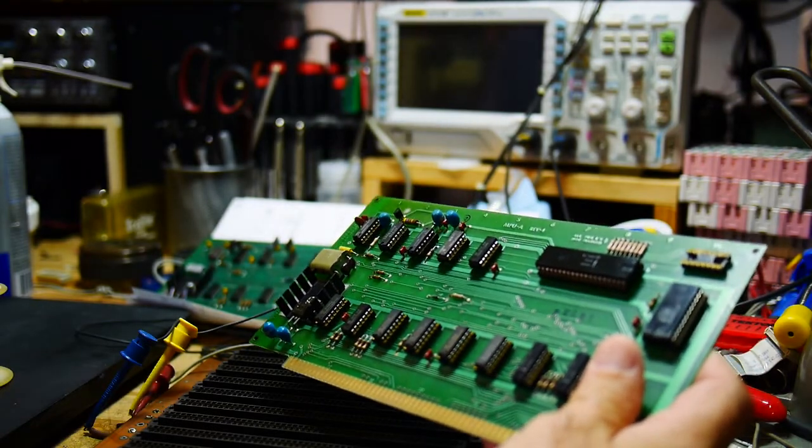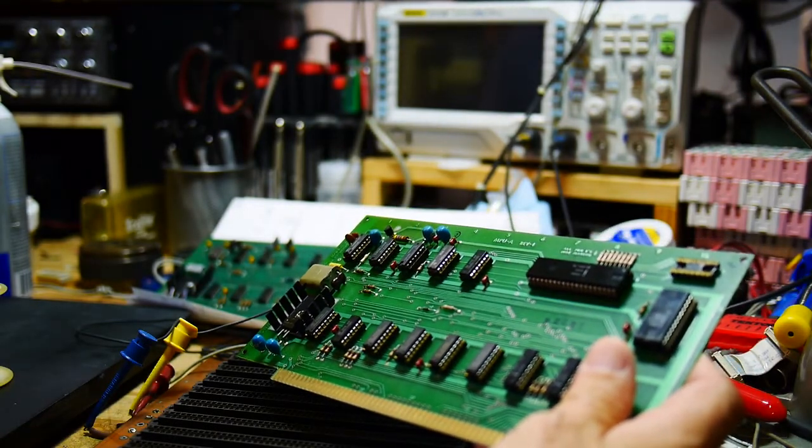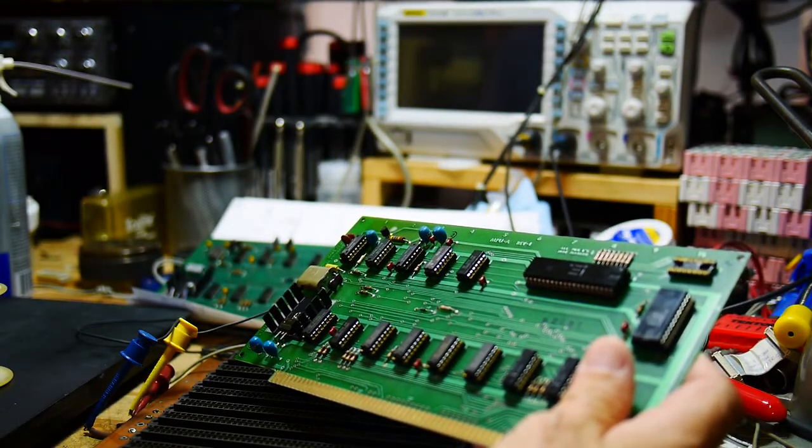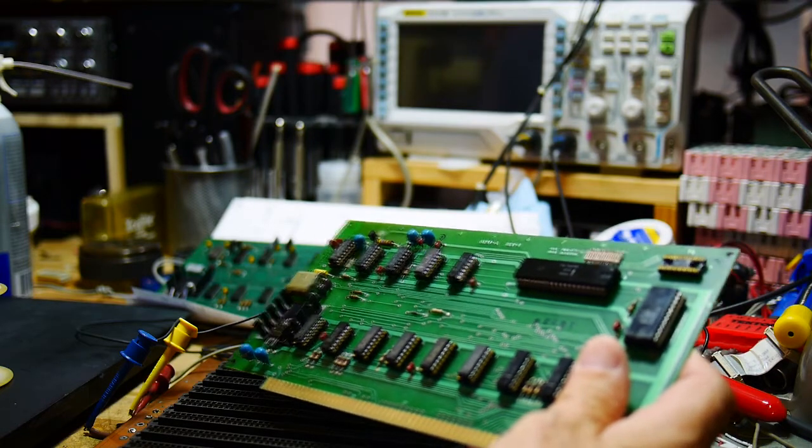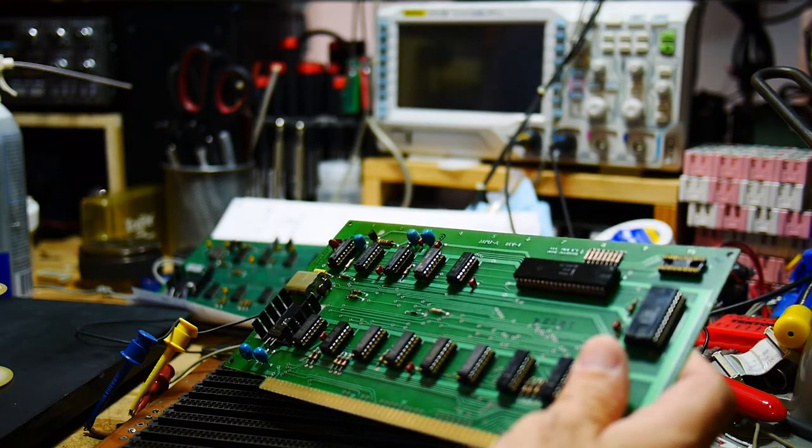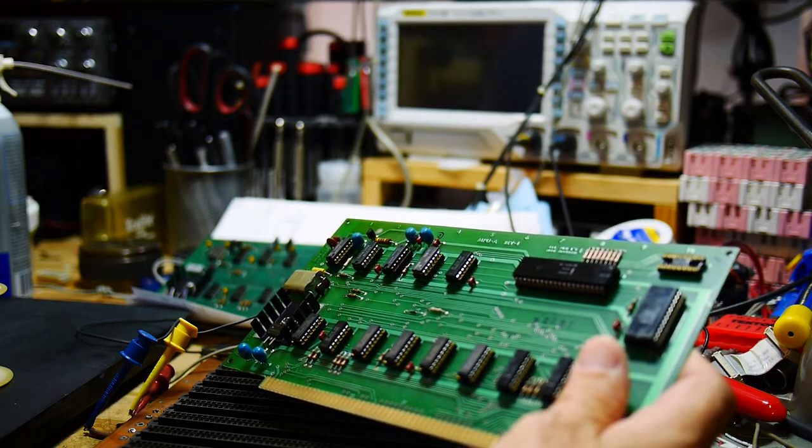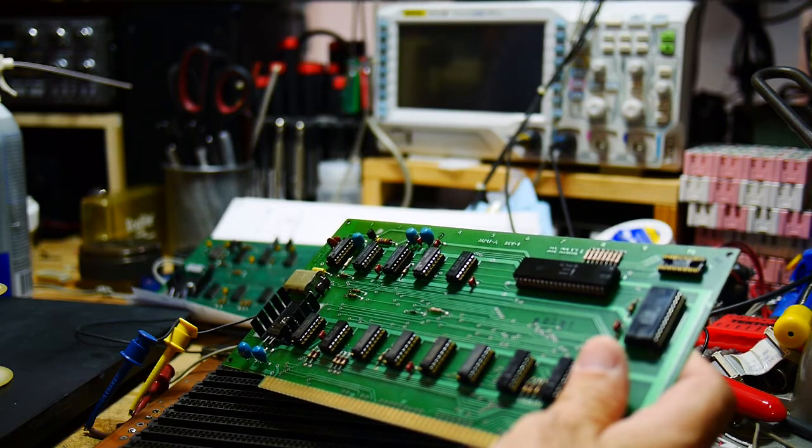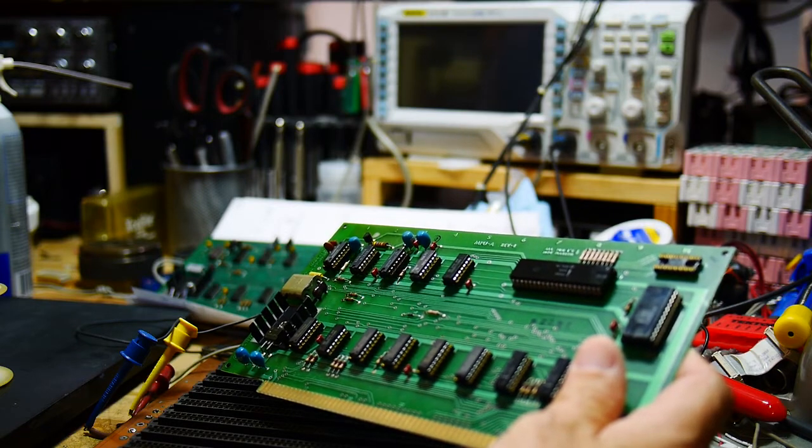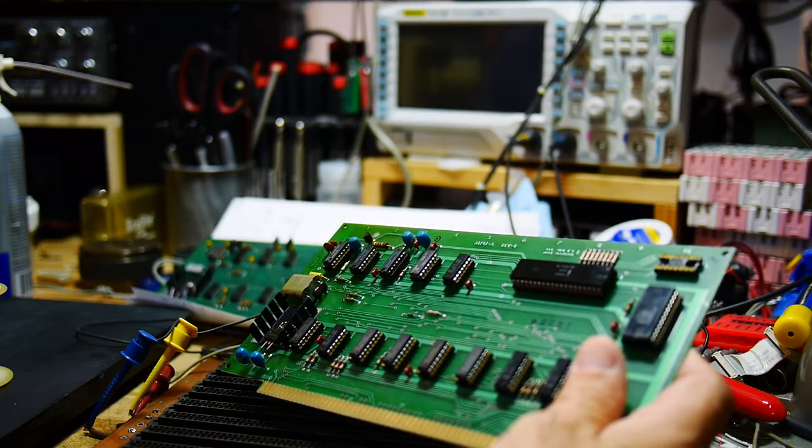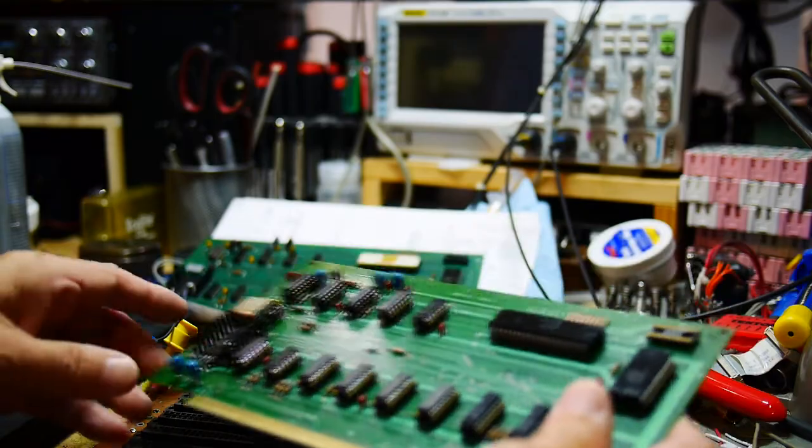And I thought we would go ahead and plug in the good card and we'll take a look at some signals, like the clock signals, and compare that with the bad card. See if at least the clocks are working correctly.